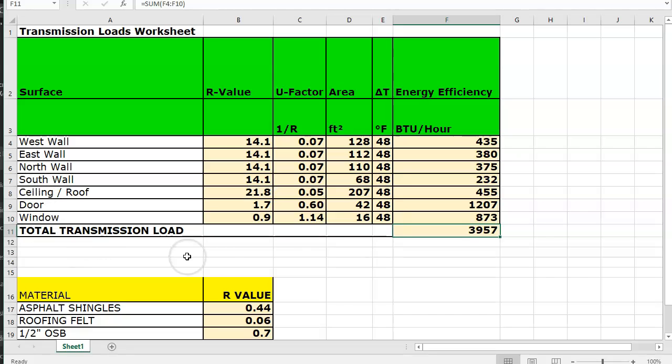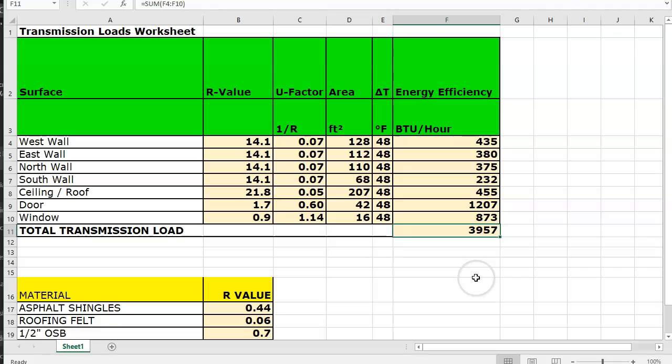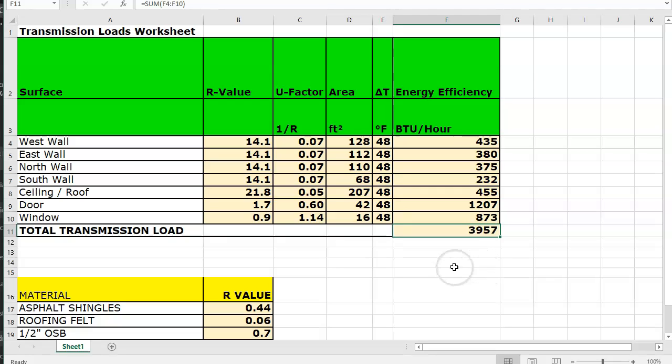And you're going to list out what you're changing from and to, where you found it, and the new R values, and then give me the total transmission load, or the total R value for the wall, for the ceiling and roof, and for the door and for the window. And then we are going to redo this so we can get a second total transmission load so we have something more reasonable.